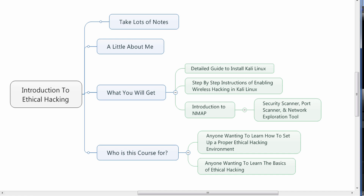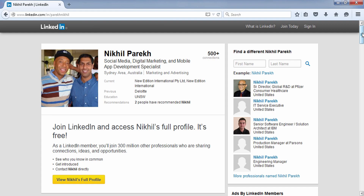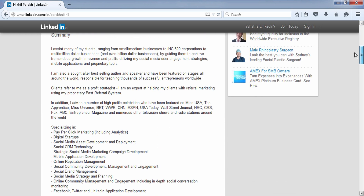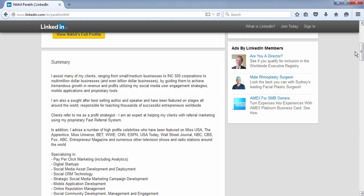I'll introduce myself a bit more and then we'll get on to the training program. If you haven't connected with me on LinkedIn, I strongly advise that you do. Looking through my profile, you'll note that I have worked with some amazing people — high-profile celebrities featured on Miss USA, the Miss Universe pageant, The Apprentice with Donald Trump. I've worked with stars on the ABC, NBC, CBS, and Fox networks. I don't say this to brag, but none of these deals would have happened if I had not negotiated my way to make them happen.